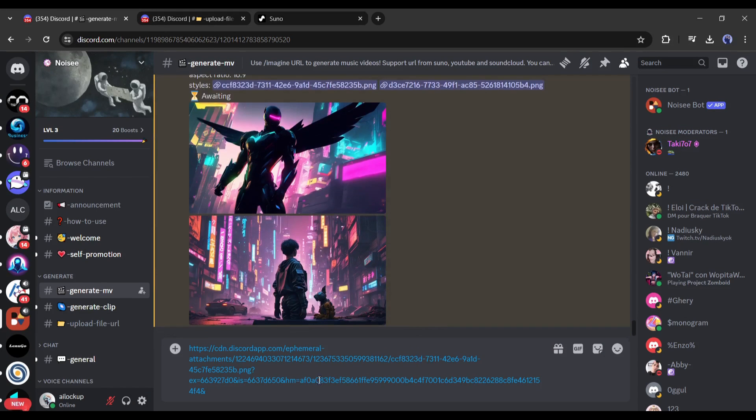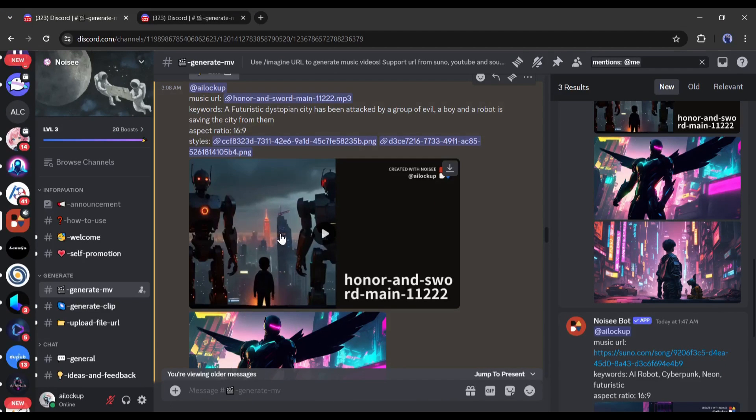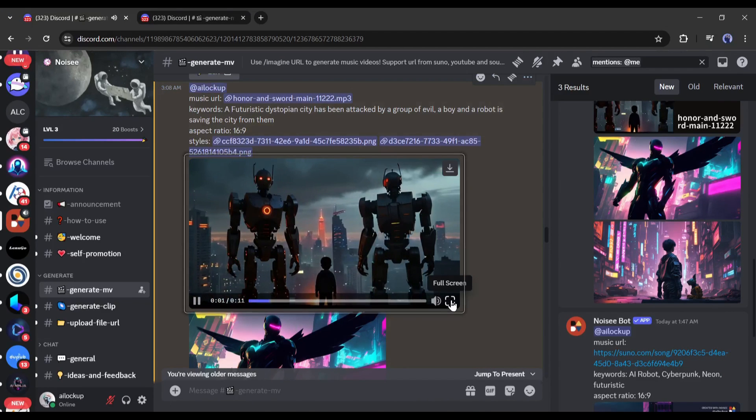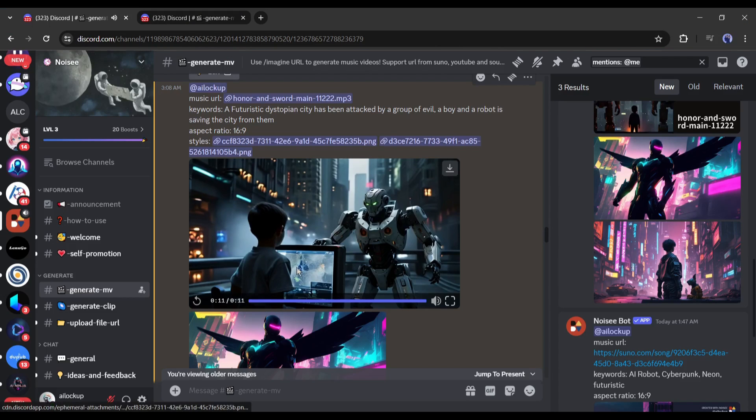Now we have to wait some time. Let's fast forward this part. And here it is, our video is ready. Let's have a look. Moisy generates videos with reference images and audio. It's just brilliant.